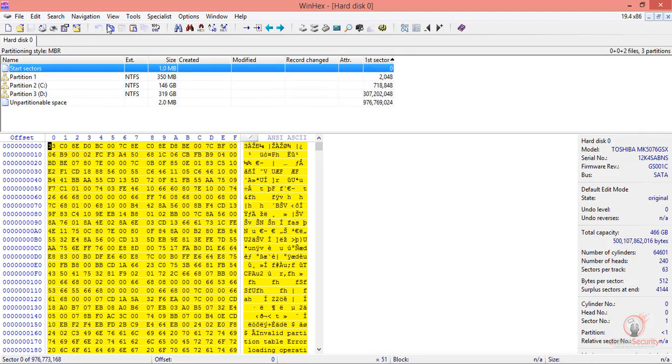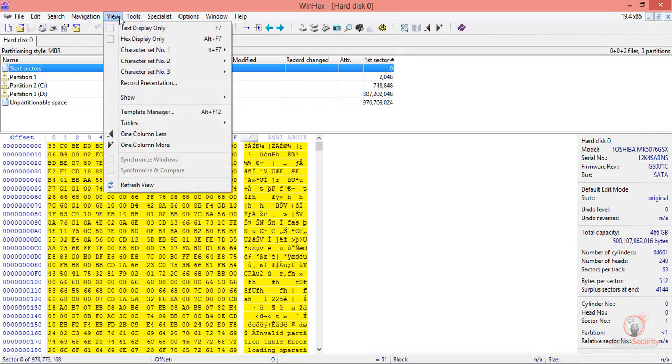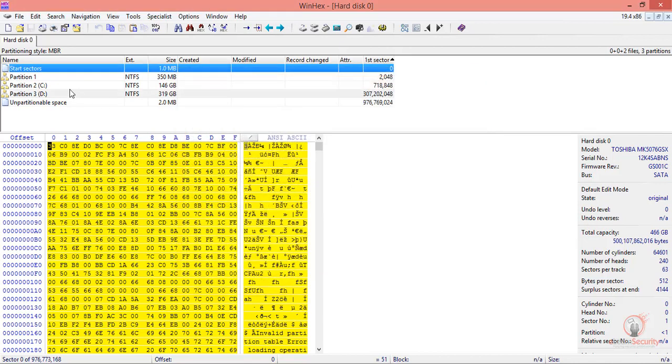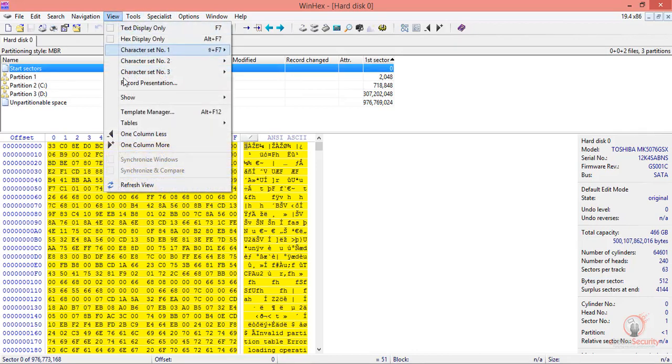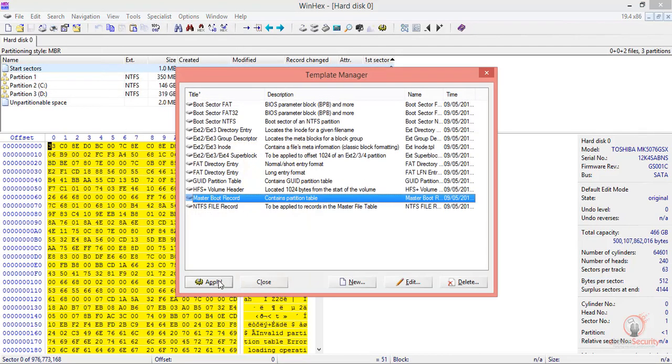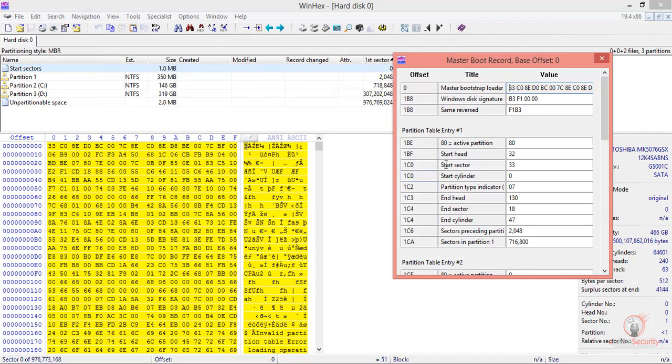WinHex has predefined templates found in View Templates Manager. Here you can see templates that WinHex developers created that you can simply use and apply. For example, let's go to Starting Sector, which is the MBR, go to View, Templates Manager, and apply the master boot record template. It will give us this result.